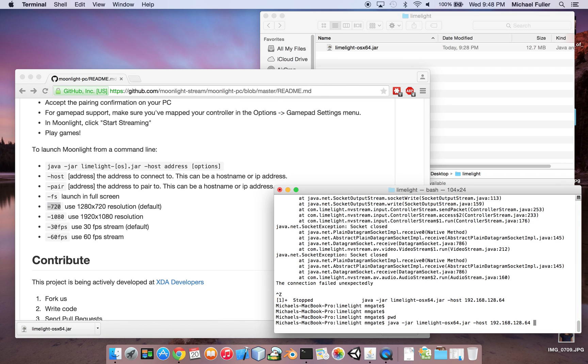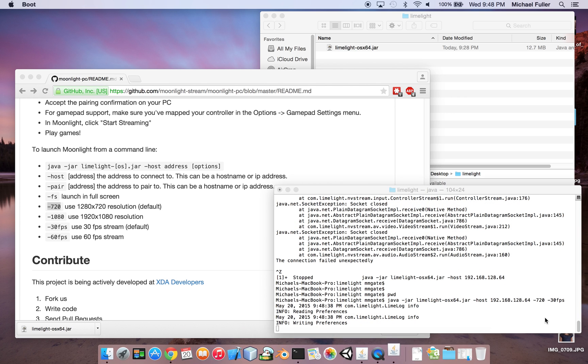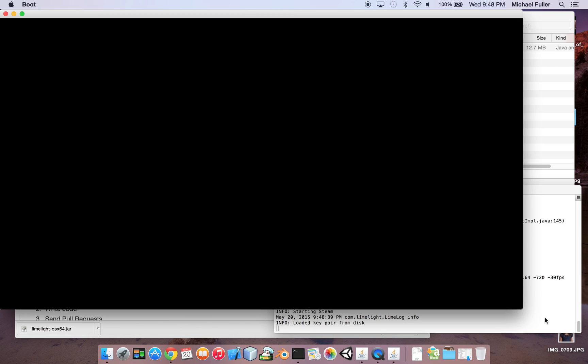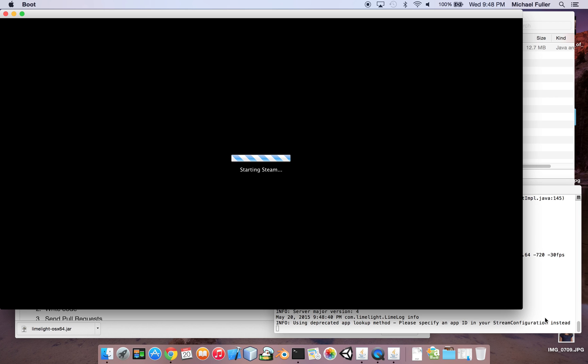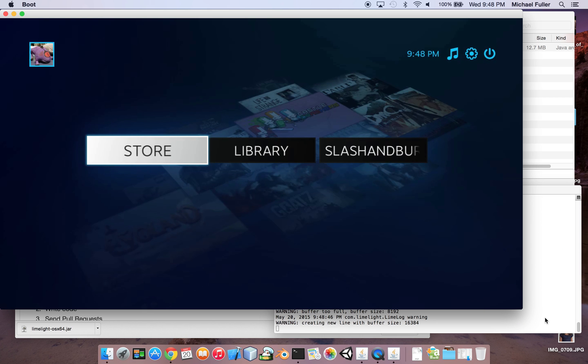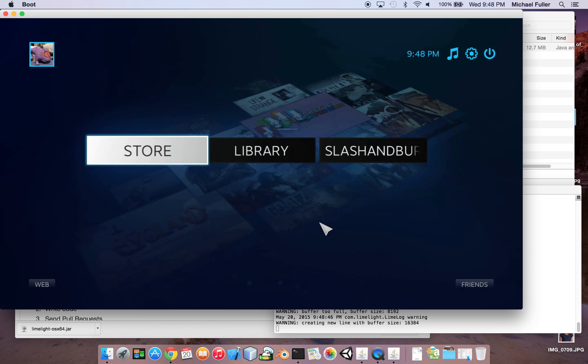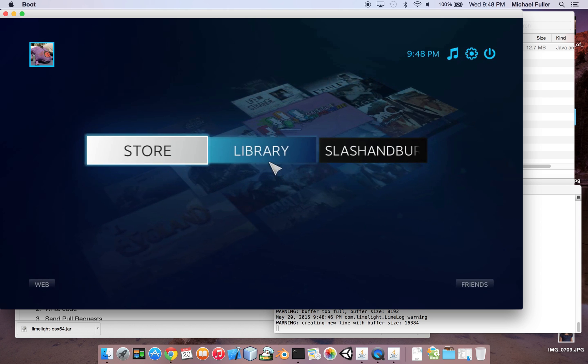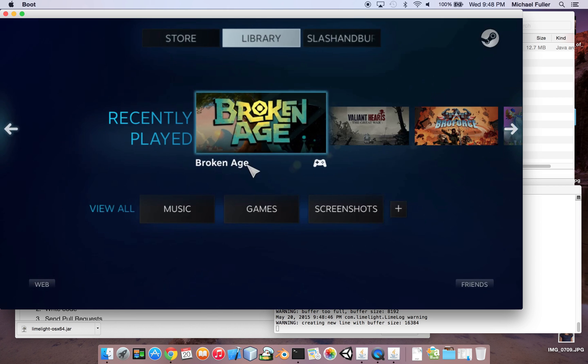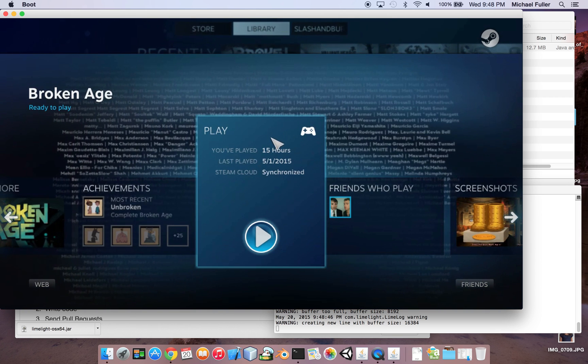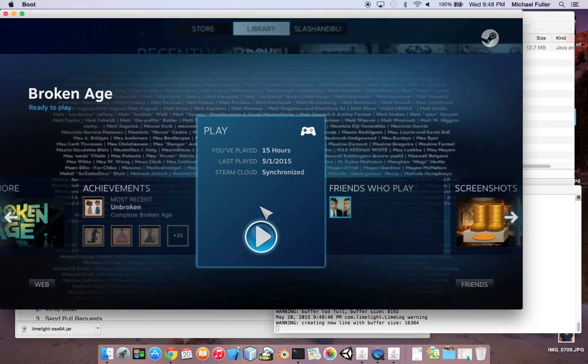So now I'm going to go in here, also going to add in, I want to run in 720 and then also minus 30 FPS. I'm going to now hit enter, and just wait a little bit. And now limelight has actually popped open. Just got to wait. And now I am at my other machine, so I can go to my library, click on Broken Age, hit play.